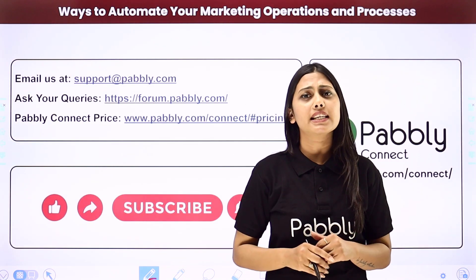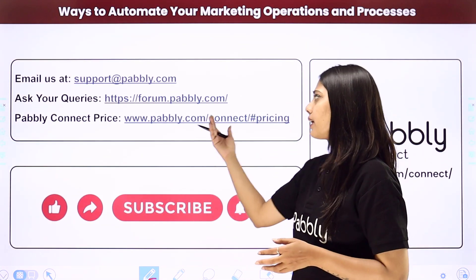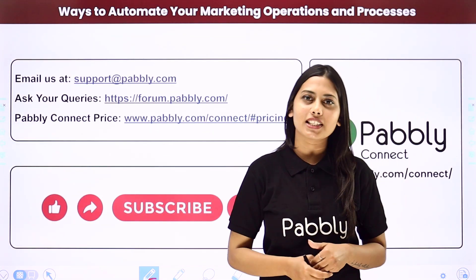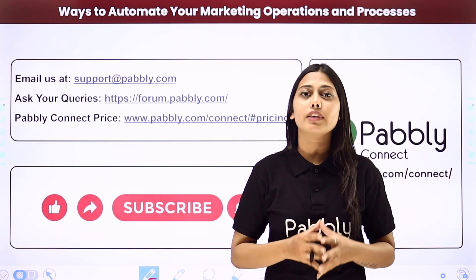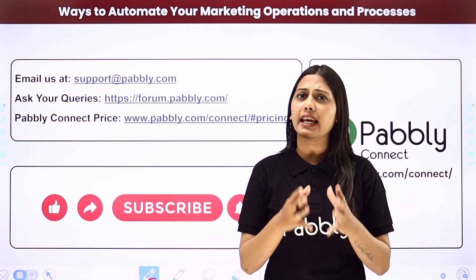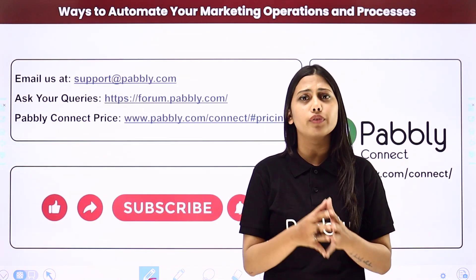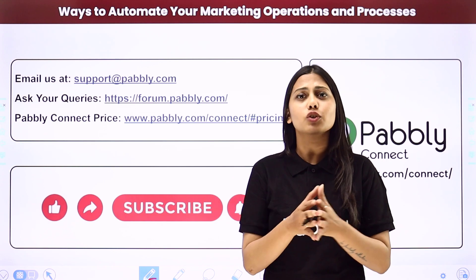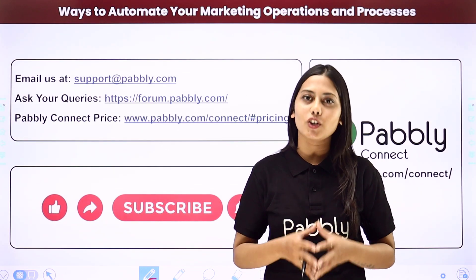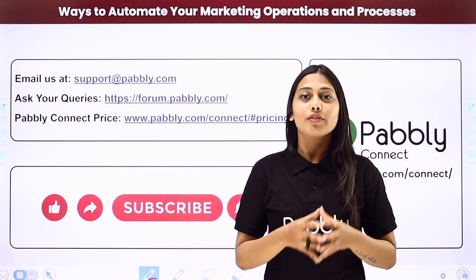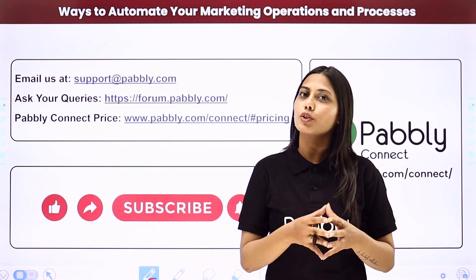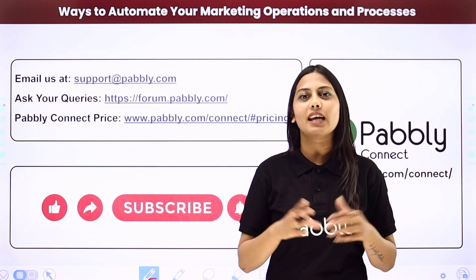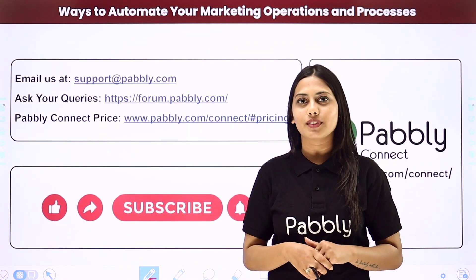And if you have any doubts regarding our pricing, then you can connect us through this given website. If you found this video helpful in any way, then make sure to share this with your friends and colleagues to make their life easier by creating automations. We will meet in the next video. Till then, do not forget to like our video and subscribe to our channel. Thank you.